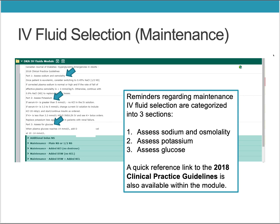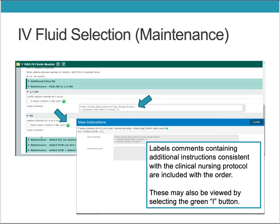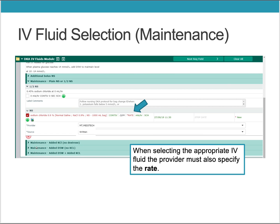A quick reference link to the 2018 clinical practice guidelines is also available within the module. Label comments containing additional instructions consistent with the clinical nursing protocol are included with the order. These may also be viewed by selecting the green I button. When selecting the appropriate IV fluid, the provider must also specify the rate.